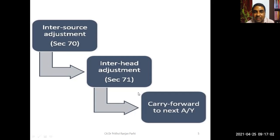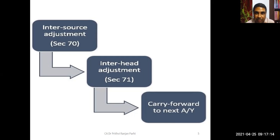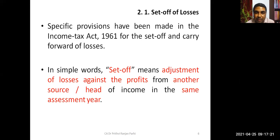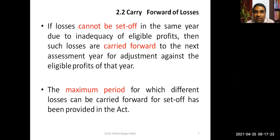Inter-source adjustments are dealt with under Section 70, and inter-head adjustments under Section 71. If for some reason the loss could not be set off — perhaps due to inadequacy of profit — then it can be carried forward to the next assessment year. Set-off is within the same assessment year; carry forward is for subsequent years, with limits in most cases.